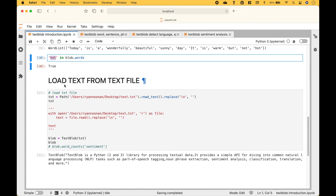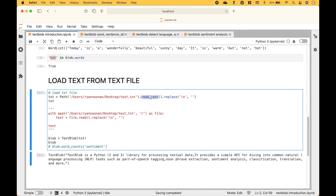If you would like to load in text from a text file, you can use Path, put in the path, dot read_text. We assign that to the variable text, then we use TextBlob and we put in the text, and here we have our text blob.